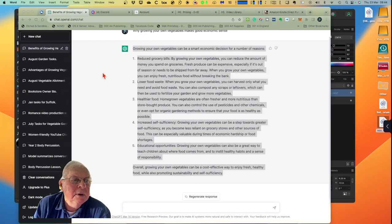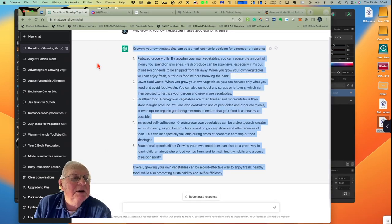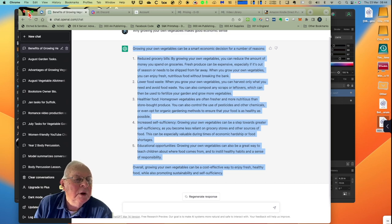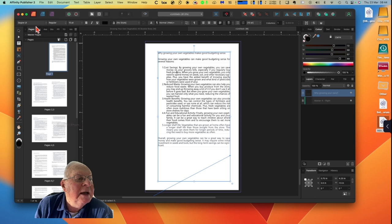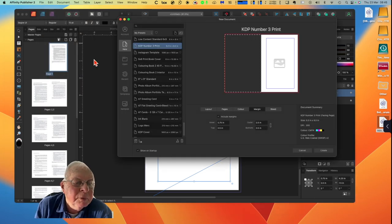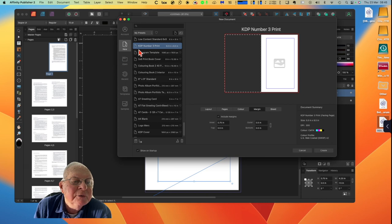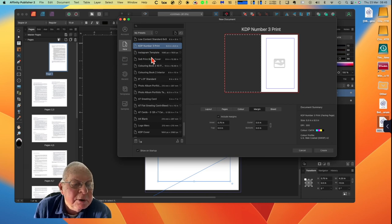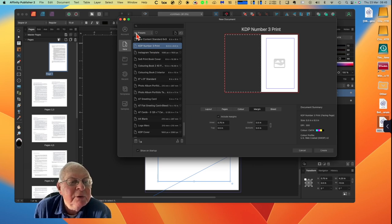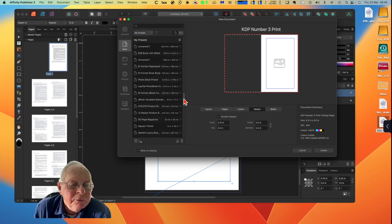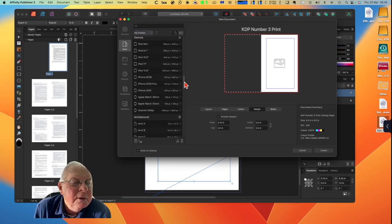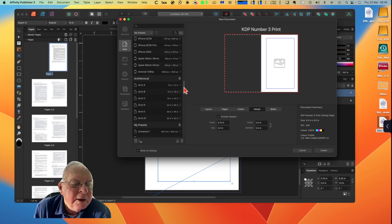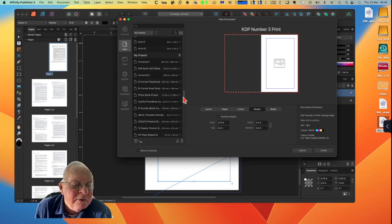We'll get rid of that one. That's one I've done previously. Don't save. Now we can put that away because we don't need that for the moment. ChatGPT we don't need for the moment, so we can minimize that. Let's create a new one. File, New. Now it's KDP Number 3 Print.